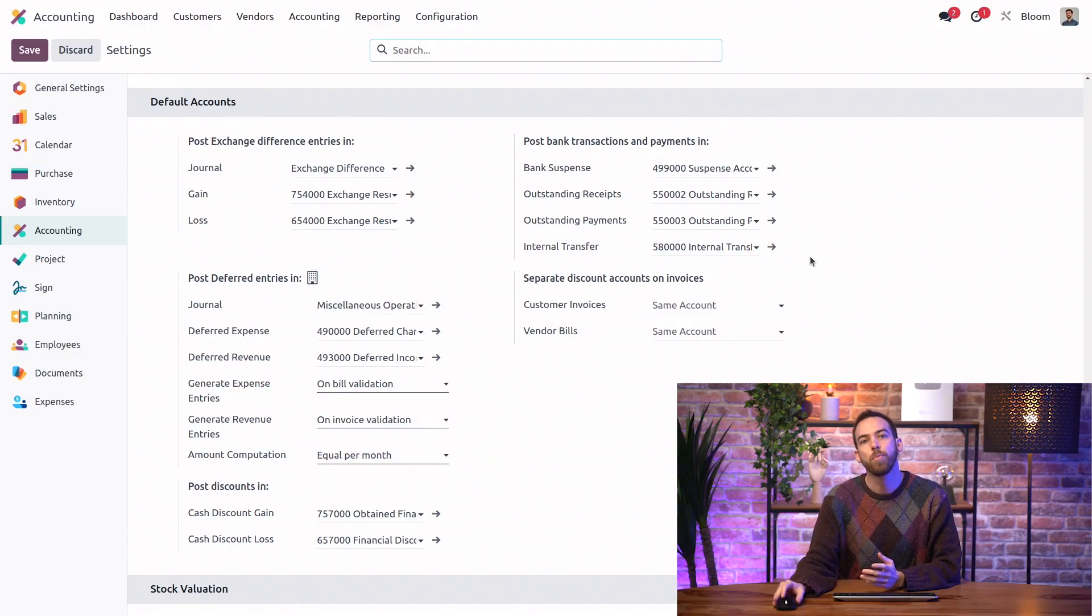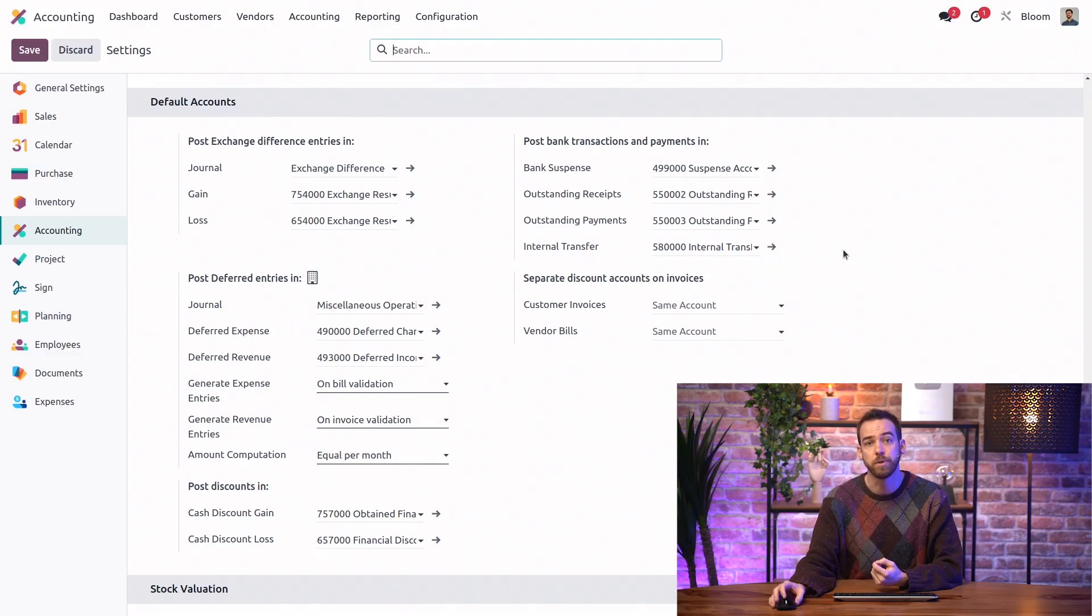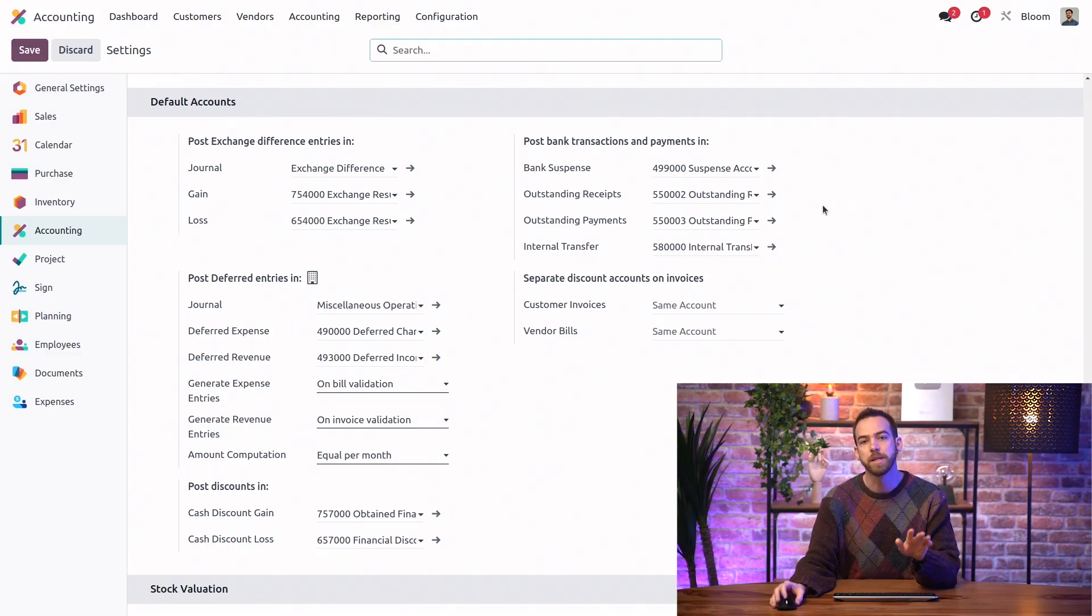As you can see, all of these fields have a default account set already, but if you want to select a different account to be used in these situations, this is where you would configure them.